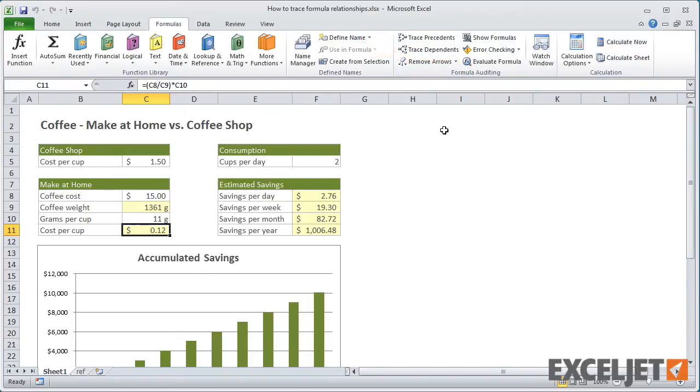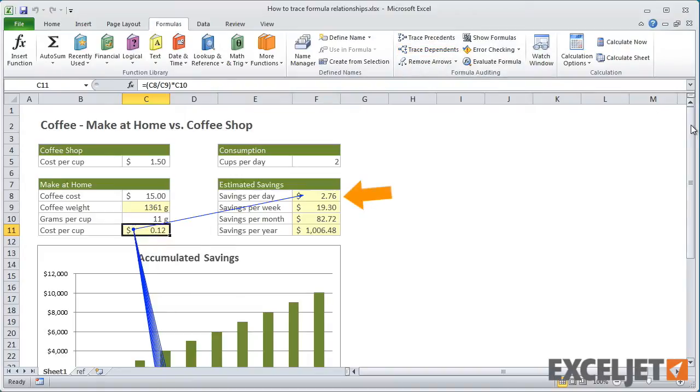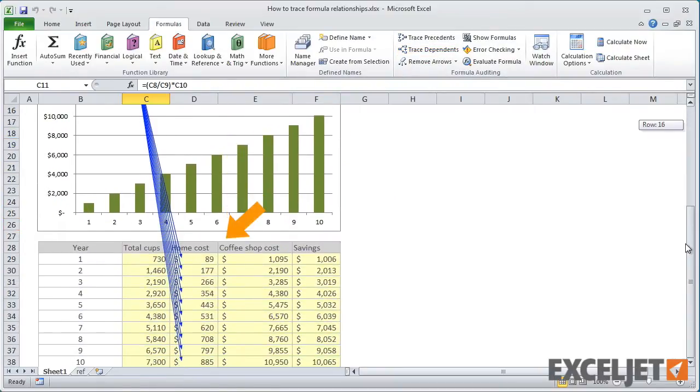Dependents are formula cells that depend on other cells. If I select C11 and click Trace Dependents, Excel draws arrows to all the cells that depend directly on the result of the formula in C11.